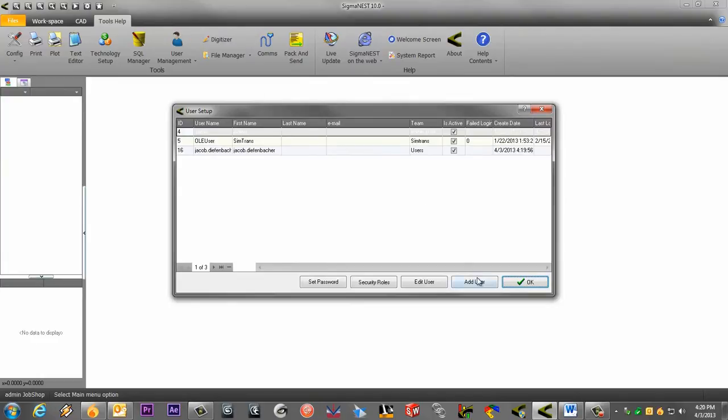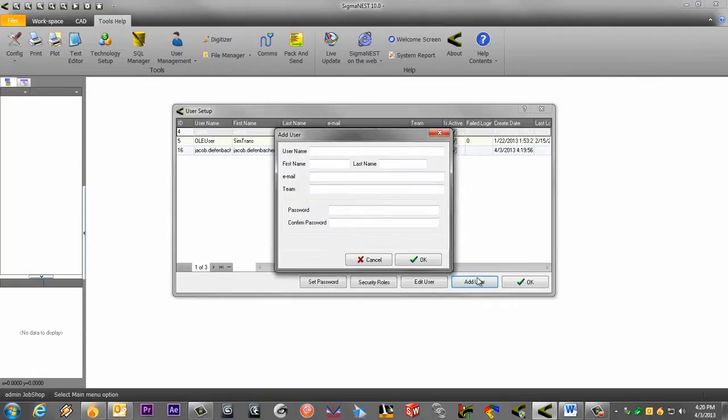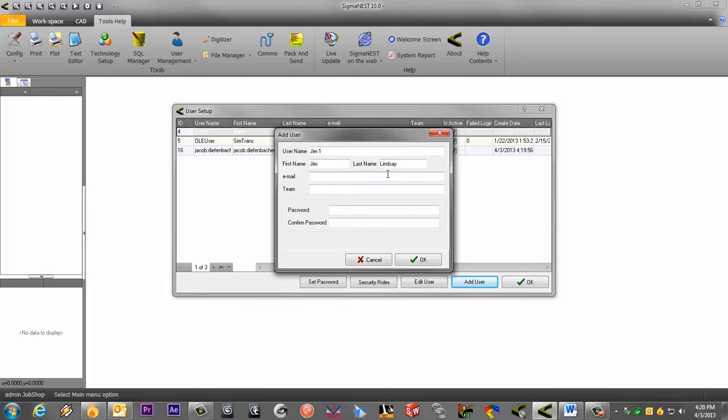Let's create a user. Remember that only the admin can access the user management tools by default. We will go over security rules in a moment. Click OK when finished.